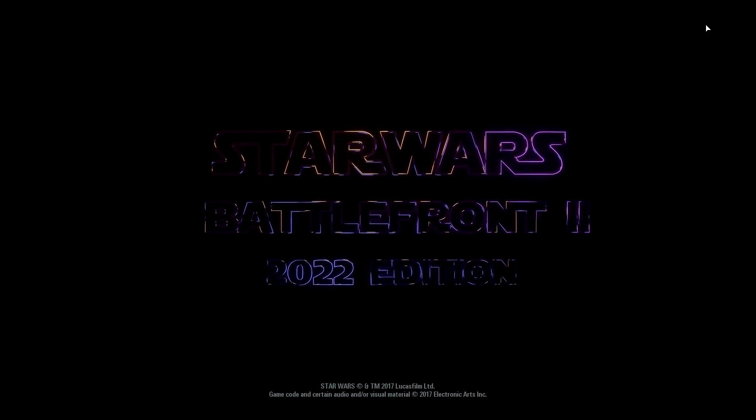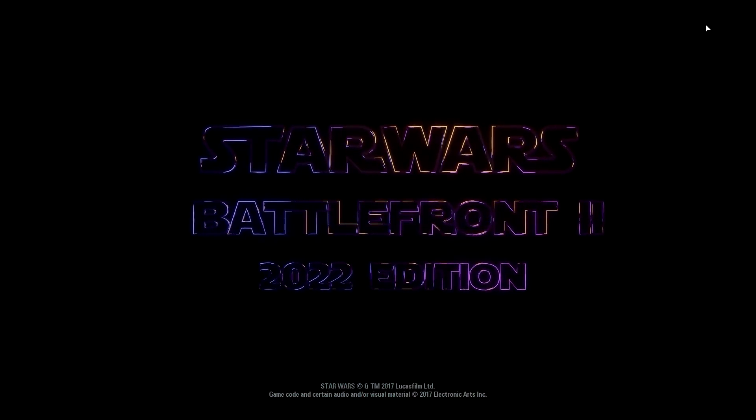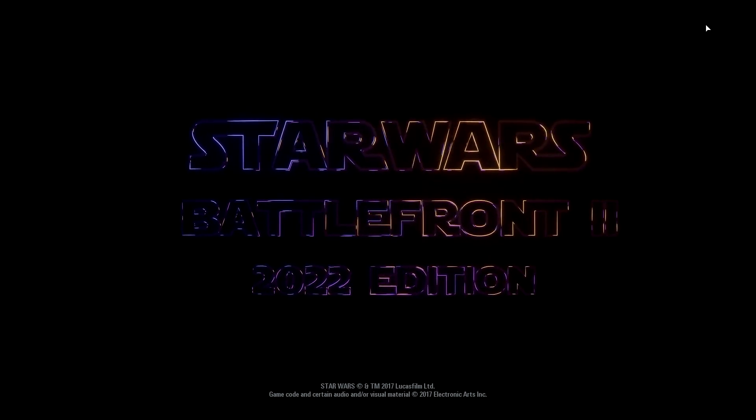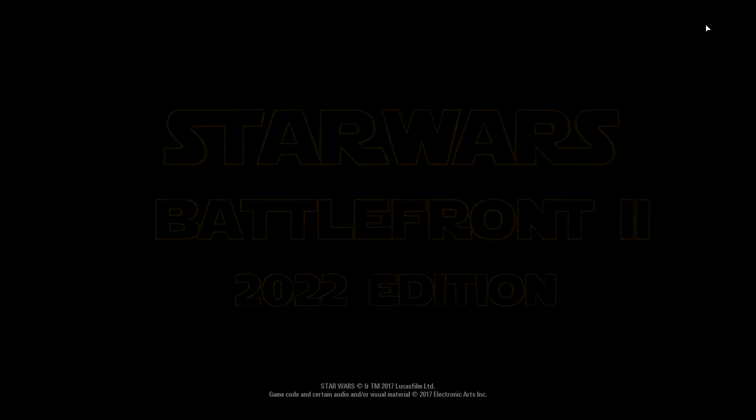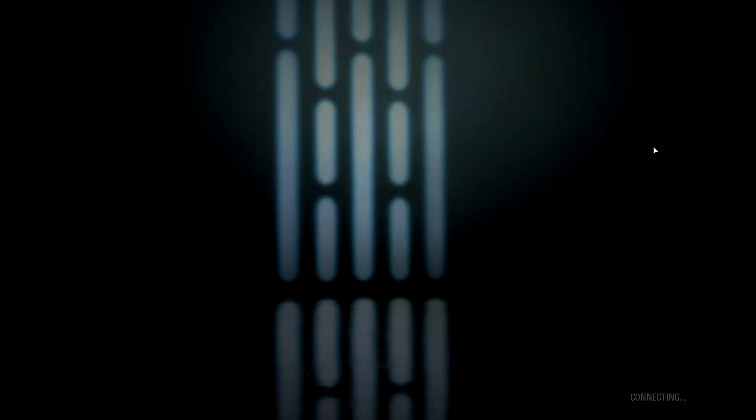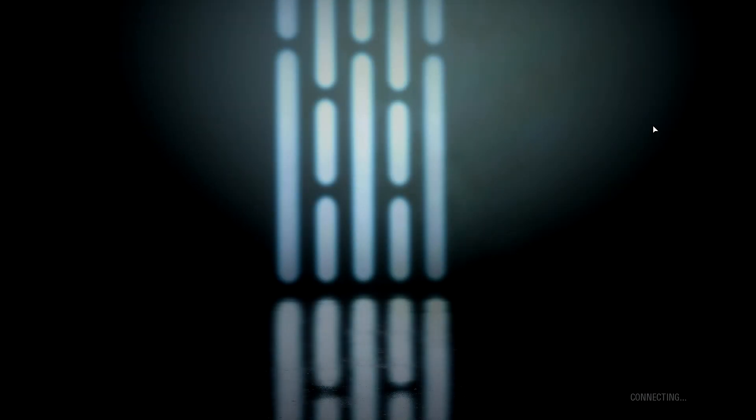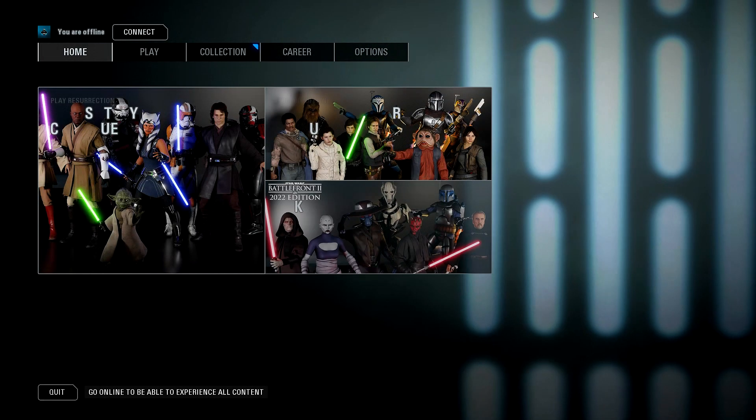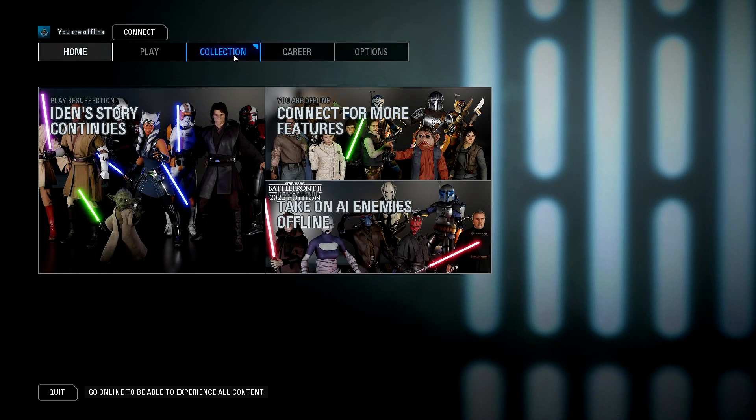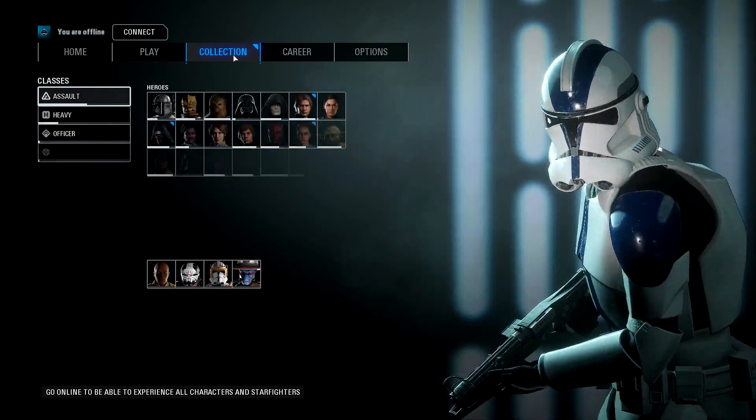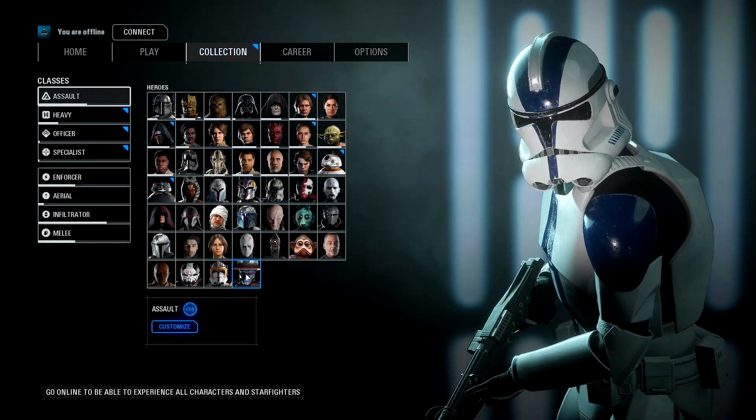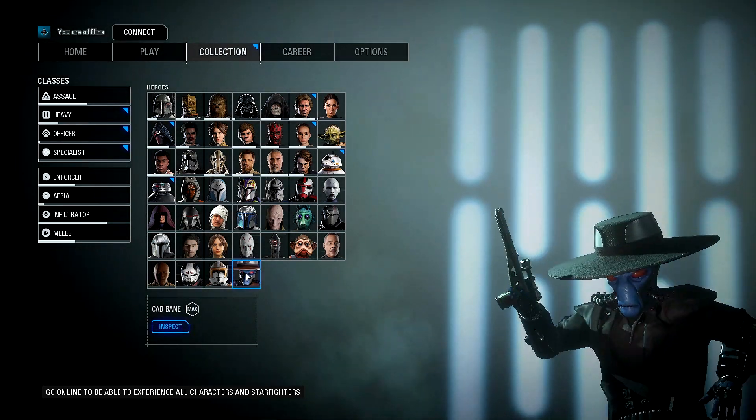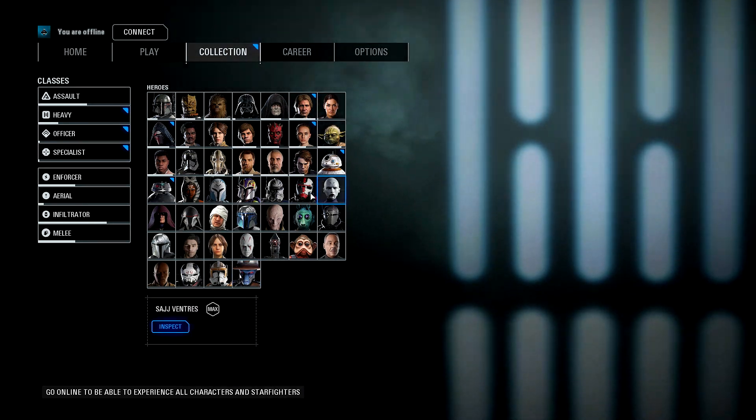Alright guys, once your Frosty Mod Manager has loaded, you will see that your Battlefront 2 has opened. In this case, this has a custom intro which I actually want to watch because it's really sick. Look at that, Star Wars Battlefront 2022 edition, absolutely incredible.